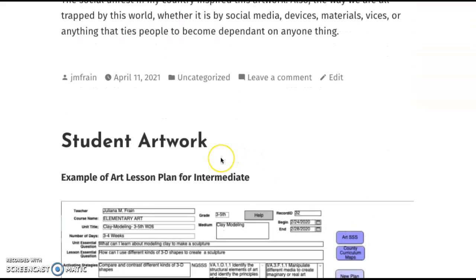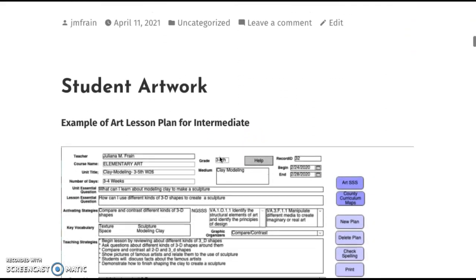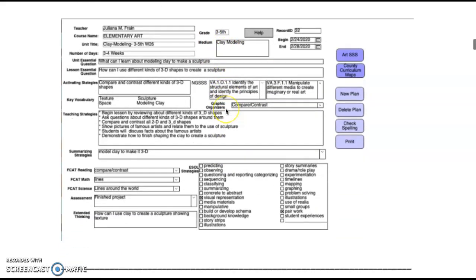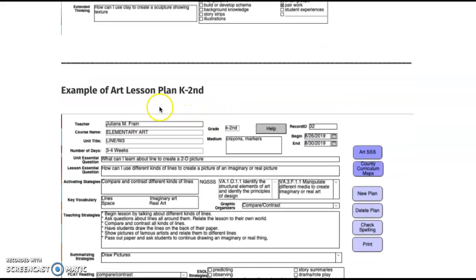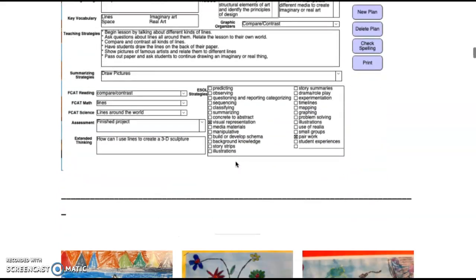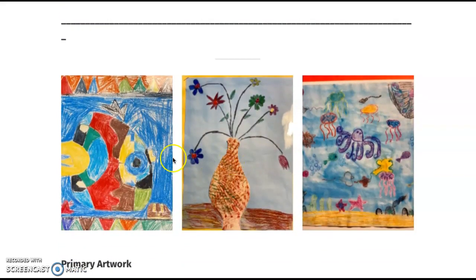The next page is student artwork. I show an example of a lesson plan for intermediate — this one is for clay modeling. The next example is a lesson plan for K through second grade, teaching about line, and the medias used are crayons and markers.